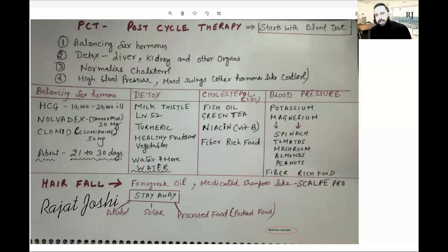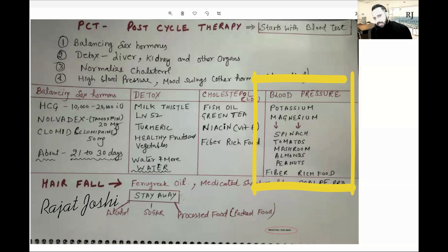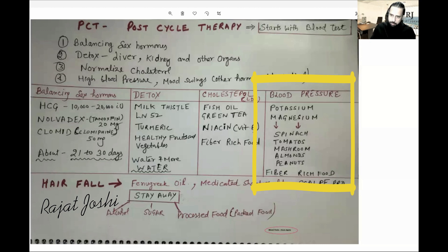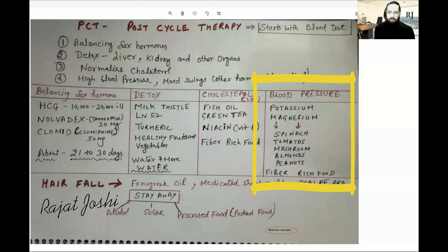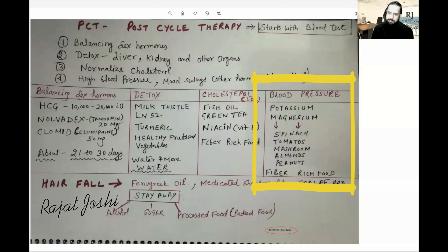After a cycle, blood pressure is increased in many people. Even though they have stopped their cycle three months back, they are still facing blood pressure problems, and that changes the heart. Many bodybuilders or powerlifters, their death happens with heart attacks. So what do we need to do? Potassium and magnesium are two minerals — they are very important to keep blood pressure in check. Where do we get this? Spinach, tomatoes, mushrooms, dry fruits, almonds, peanuts, and all foods in which fiber is high. We need to continue keeping these things.